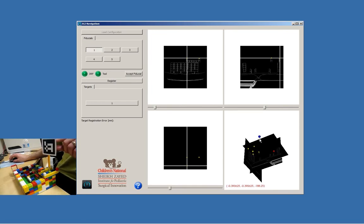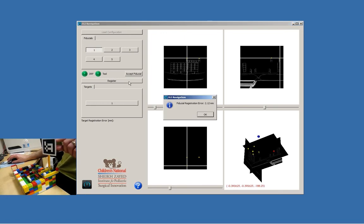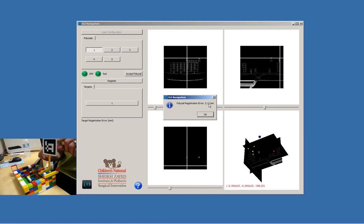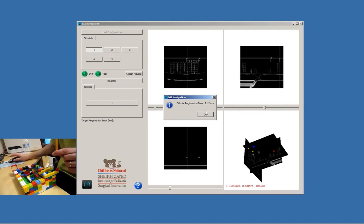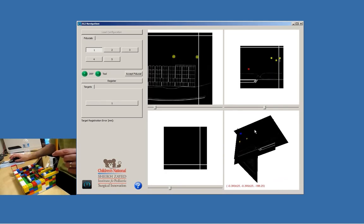Obviously before registration it's not in the correct place. Now we register and we have a fiducial registration error of 2.12 millimeters. That doesn't really reflect the quality of registration — it just says that the points we digitized in the real world are pretty close to those that we identified in the image.